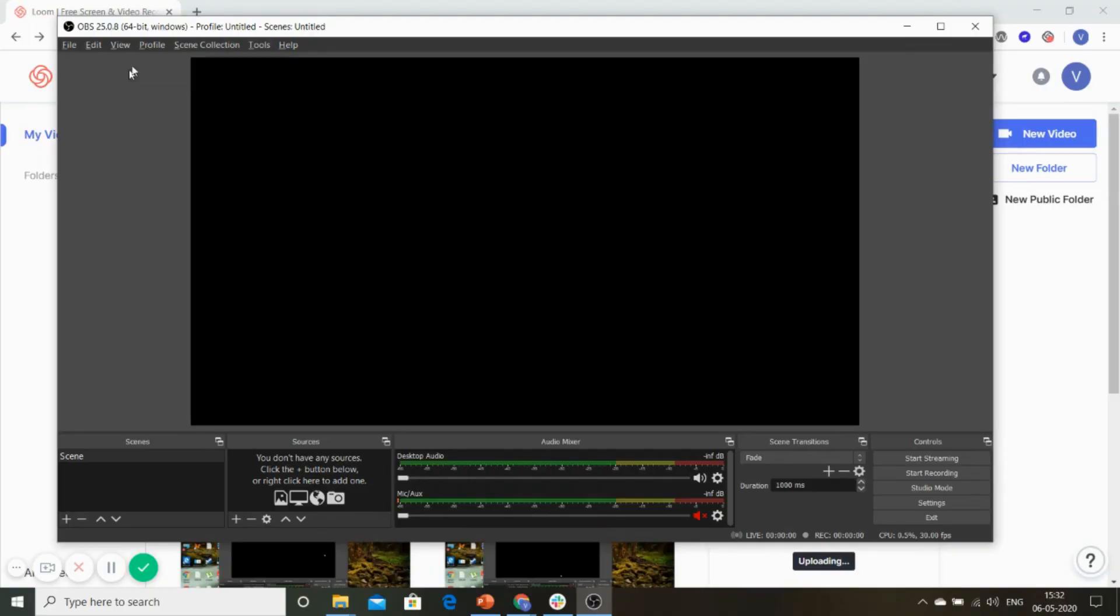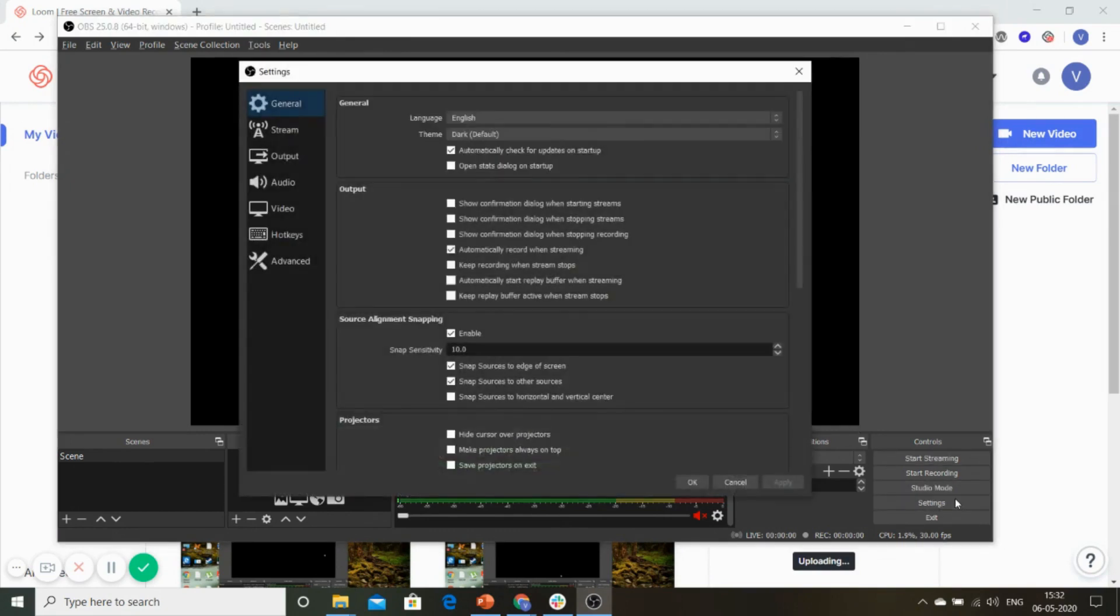Open the OBS Studio after installing it and go straight into the settings. In settings, I'll show you the key options that you need to run your live classes smoothly.